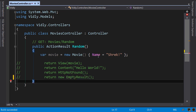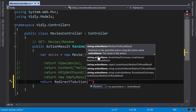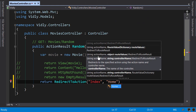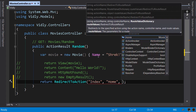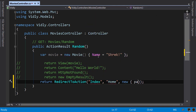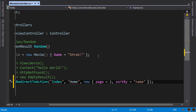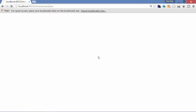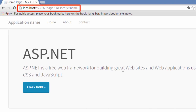The last example is RedirectToAction, where we specify the name of the action and then the controller. Sometimes when redirecting the user from one page to another, we need to pass arguments to the target action. We use an anonymous object as the third argument — for example, setting 'page' to 1 and 'sortBy' to 'name'. After building and refreshing in Chrome, we get redirected to the home page and can see the arguments appear as part of the query string in the address bar.